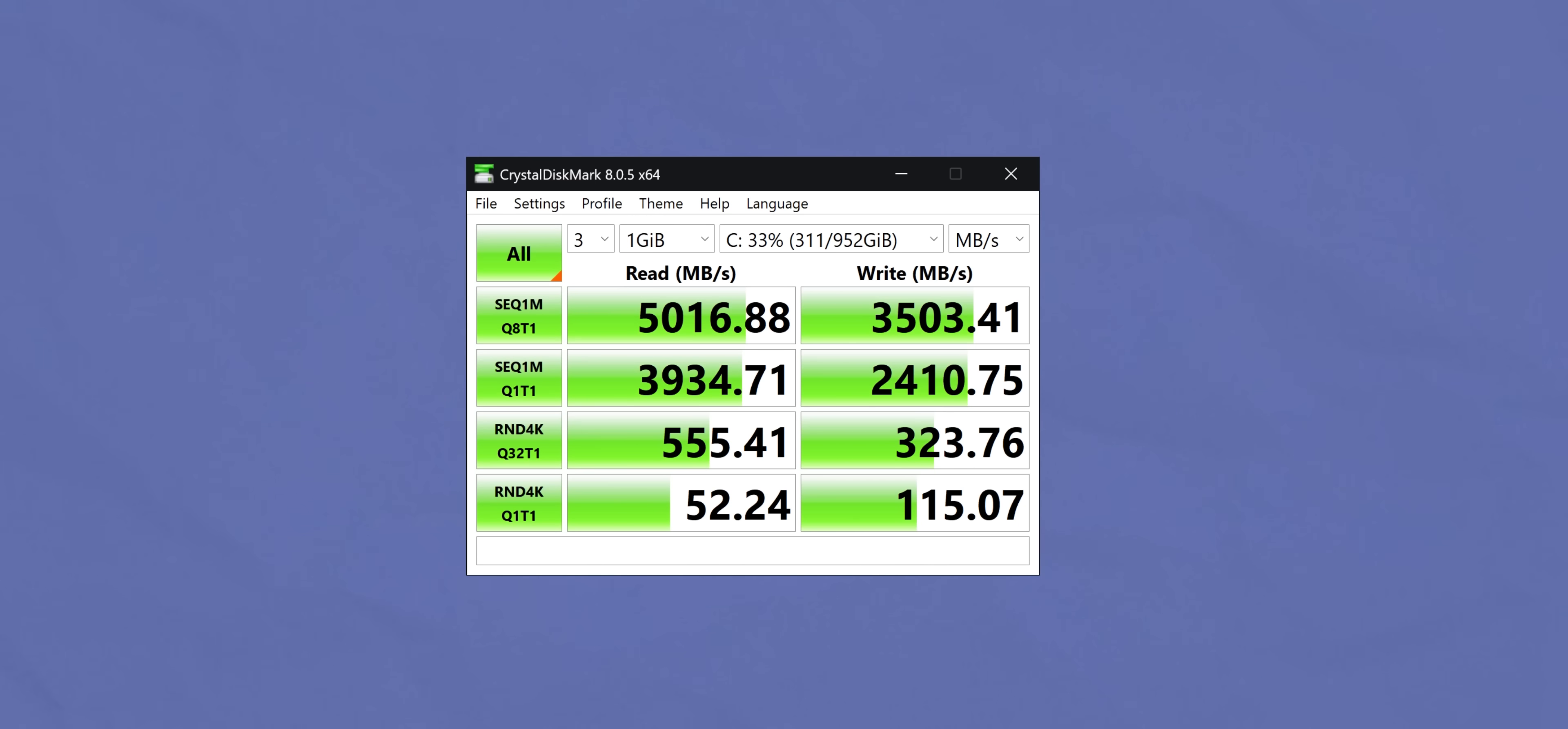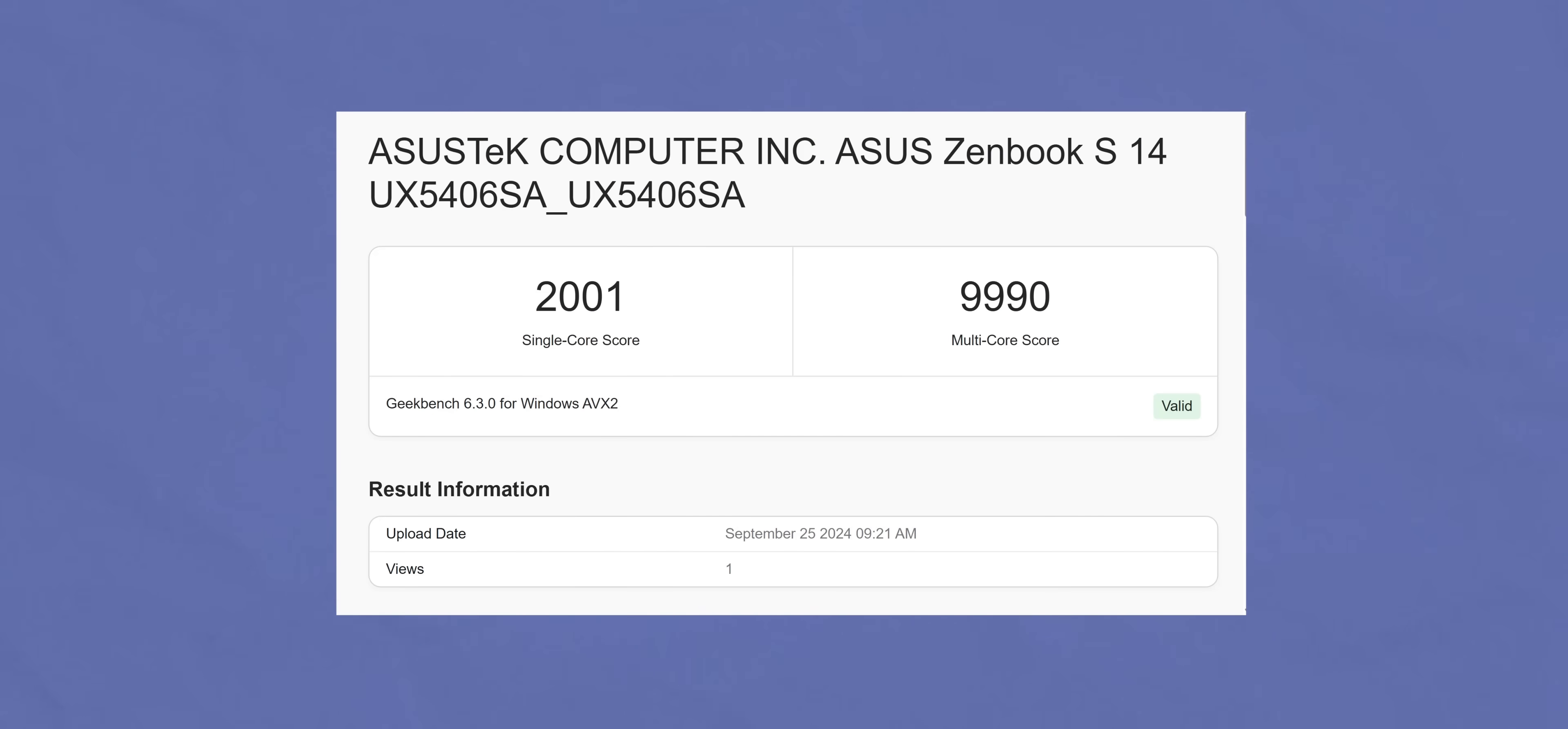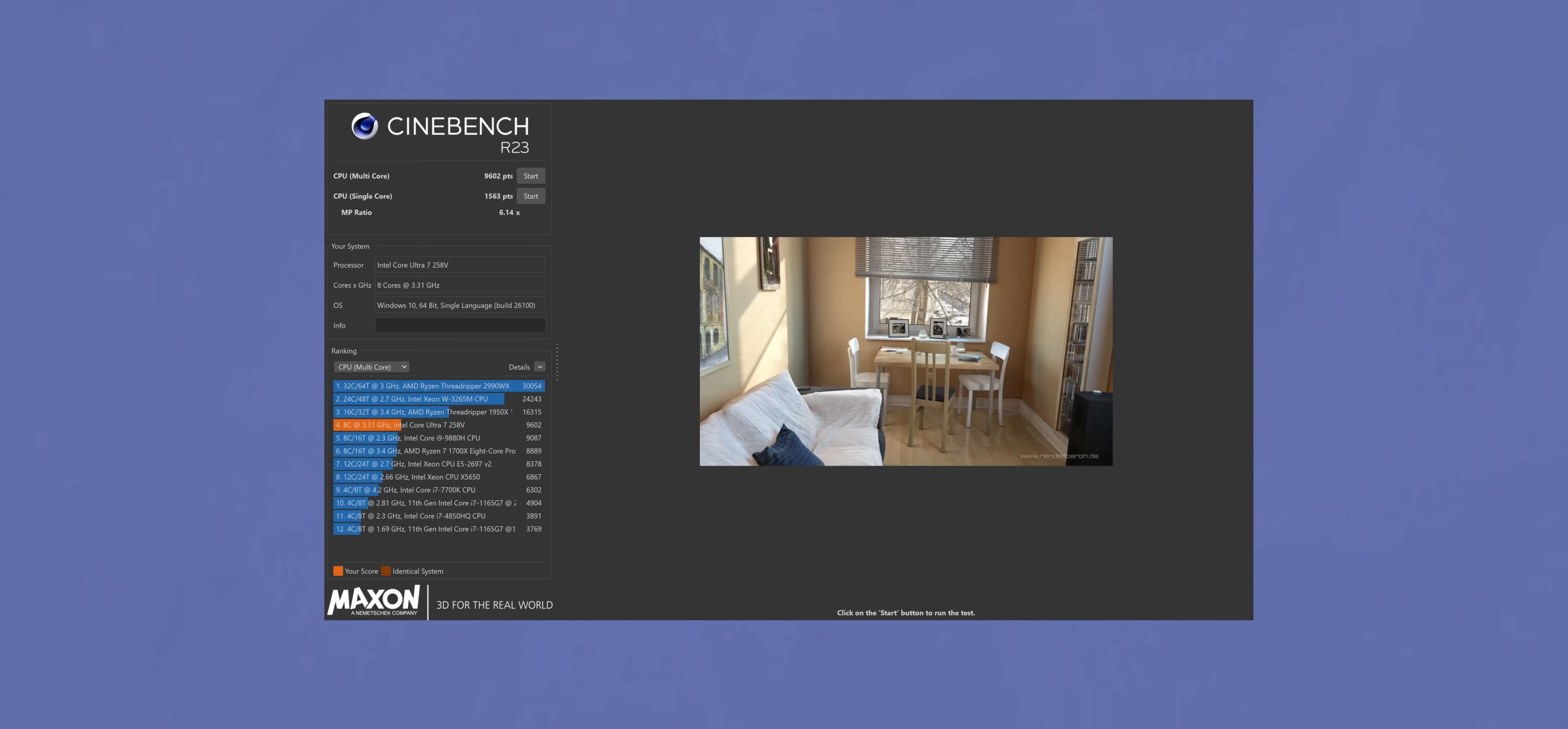Now, I did run some benchmarks and the SSD scores are pretty good as you'd expect from a Gen 4 SSD. As for the CPU, the single core scores are comparable to the Apple M3 chipset in a MacBook Air or Snapdragon X Elite. But I did notice that the multi-core score is where it does fall behind a bit.